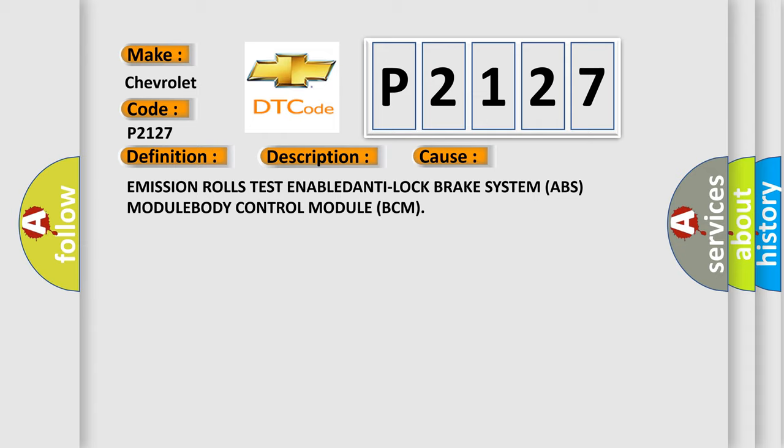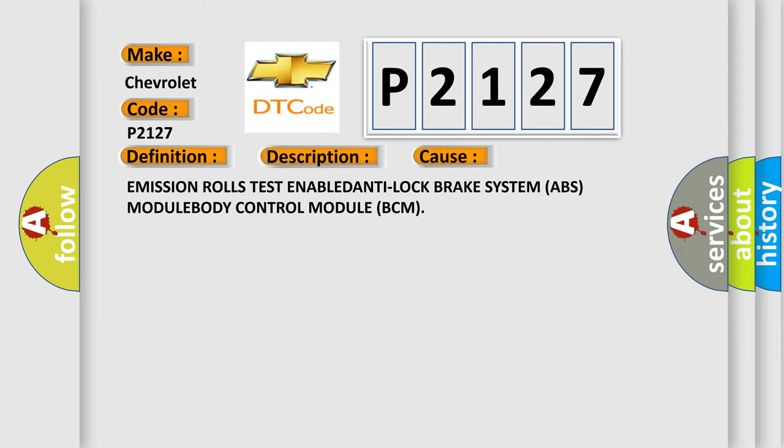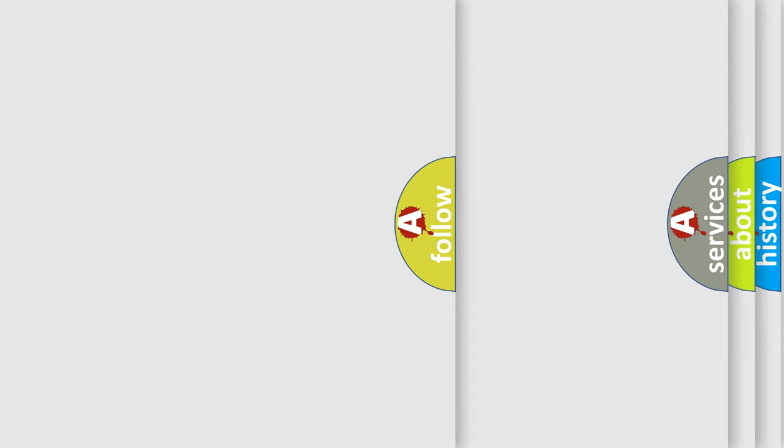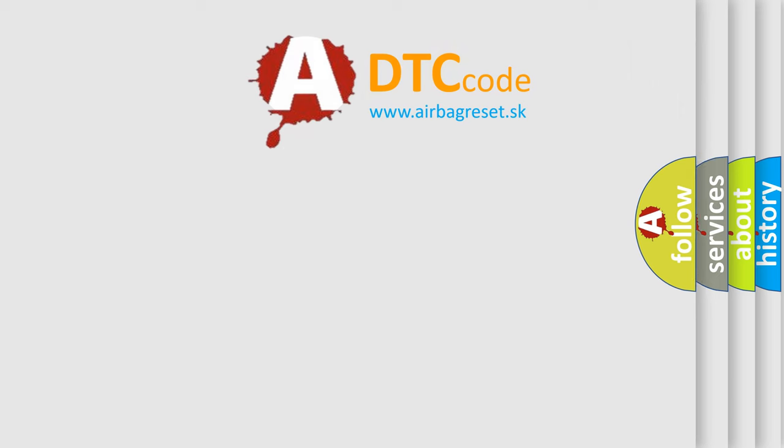This diagnostic error occurs most often in these cases: Emission rolls test enabled, Anti-lock brake system ABS module, Body Control module BCM. The Airbag Reset website aims to provide information in 52 languages.